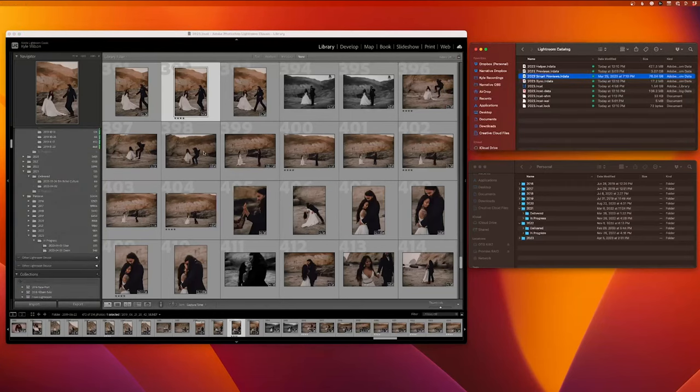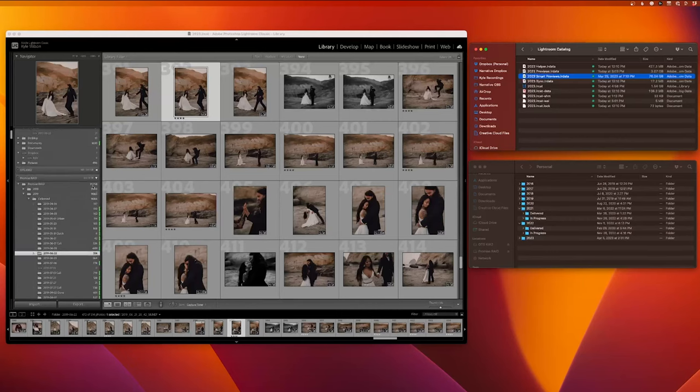The beauty of this Smart Preview system is how small the Lightroom catalog gets. This catalog has a little under 96,000 images and my Smart Previews file is only 76 gigabytes. That's such a small size to have access to my entire year — and sometimes multiple years' worth of catalogs — at any given moment, whether I'm traveling, posting to social media, sharing for features, or sharing for blogs.